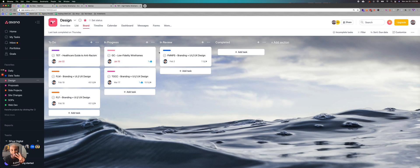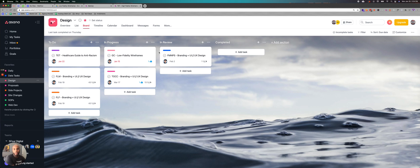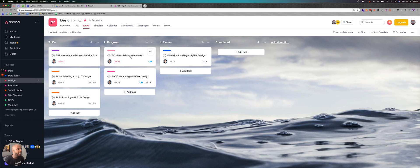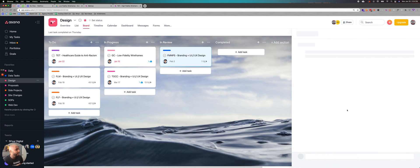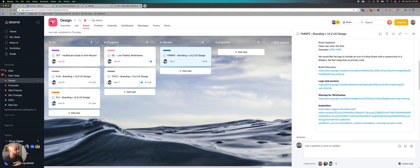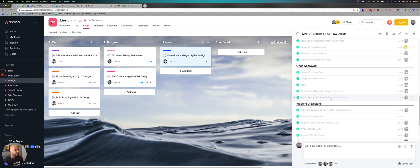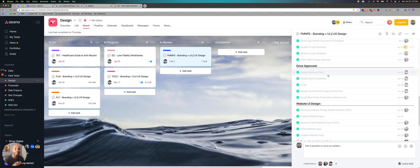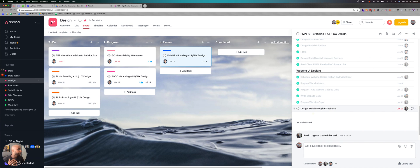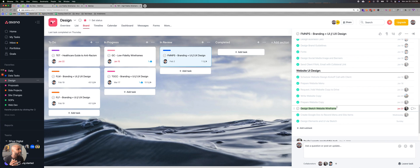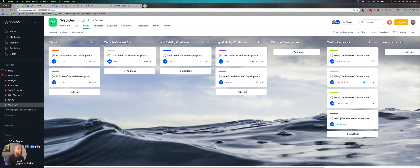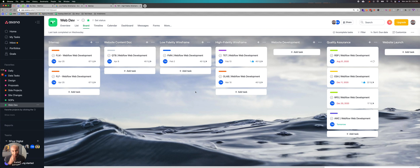We have to do, we have in progress, and then we have in review. And once it passes in review, it goes to completed, essentially that job will be moved to web dev. So if we look at this project, for example, branding and UI, you can see that we start with logo design, then once approved, we have specific tasks. And then we jump into the design sketch website wireframe. And then once that's completed, it goes straight into web dev.